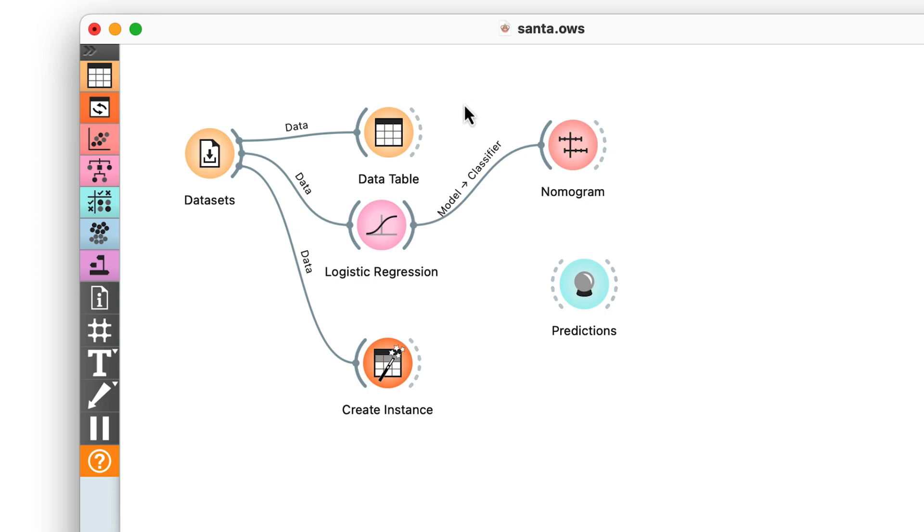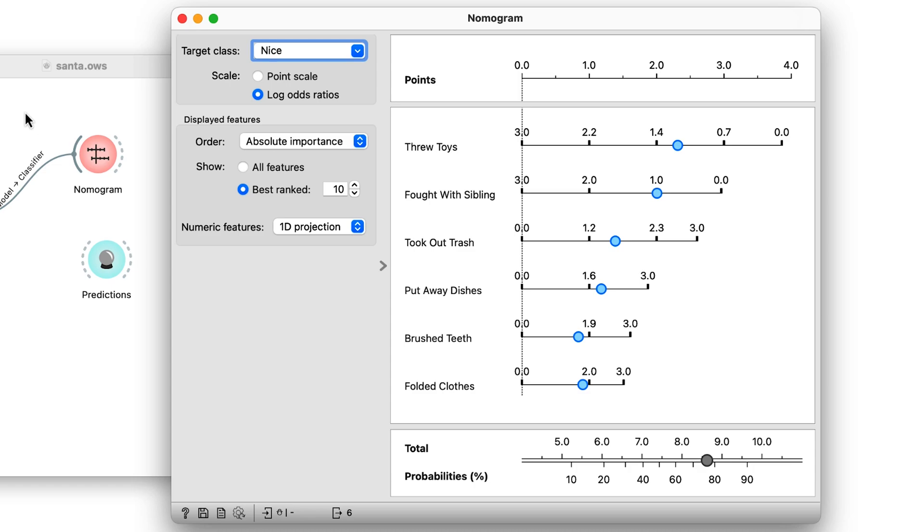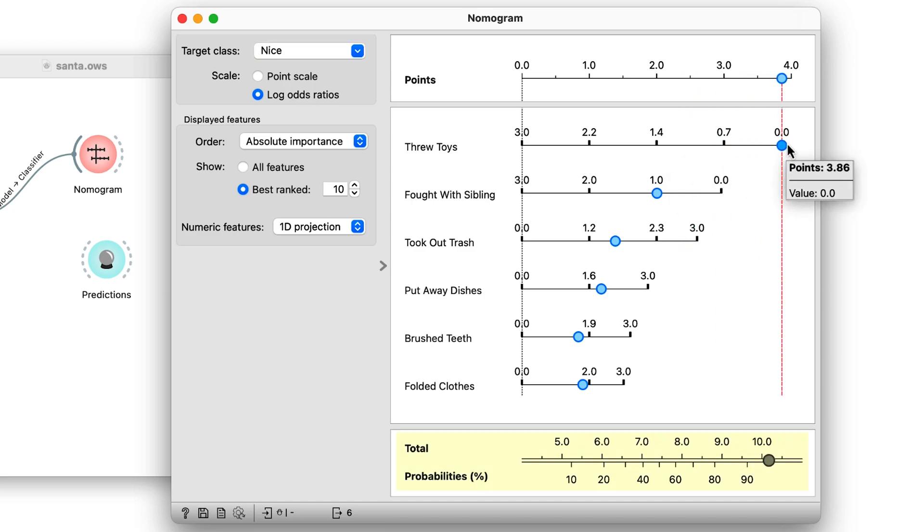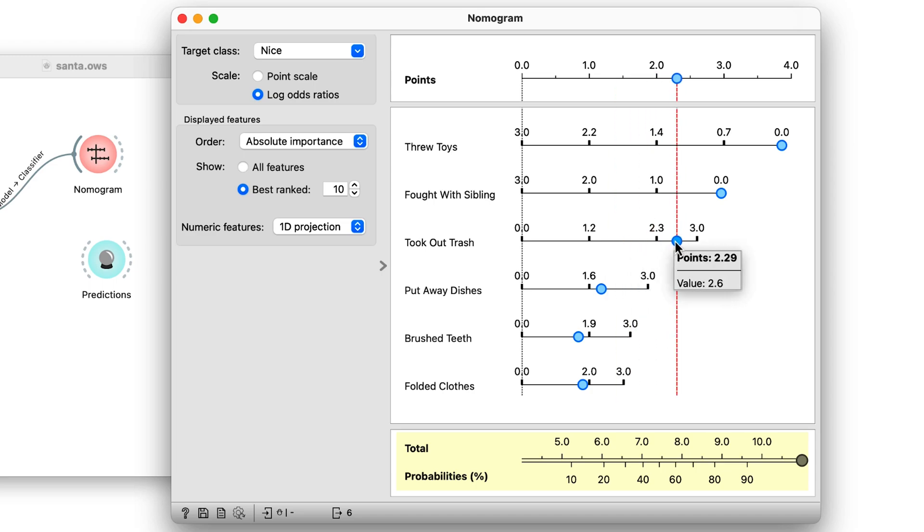Certainly. Nomogram shows which features most contribute to the model's decision. We can see once again that I definitely should not be throwing toys or fighting with siblings. And I should take out the trash at least three times to improve my chances of being nice.